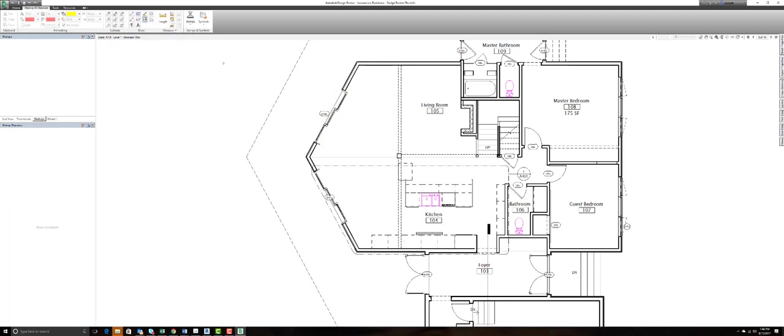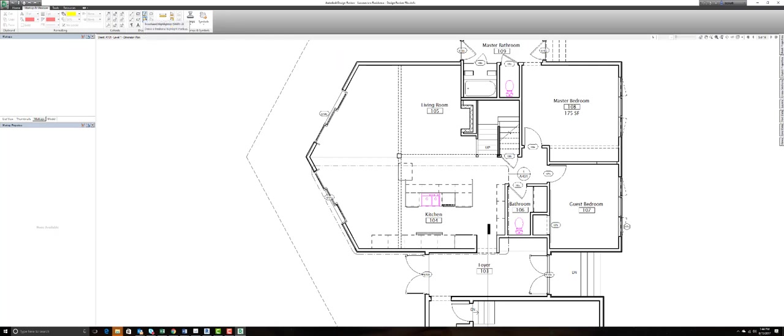There's also some different highlighter features that, without even having to make those changes, you can select and get that display from the transparency perspective. And you've got freehand highlighting.